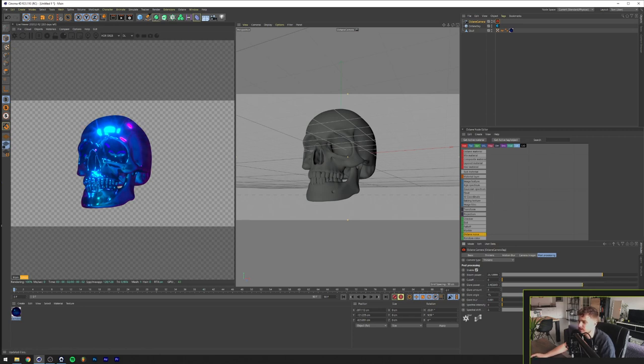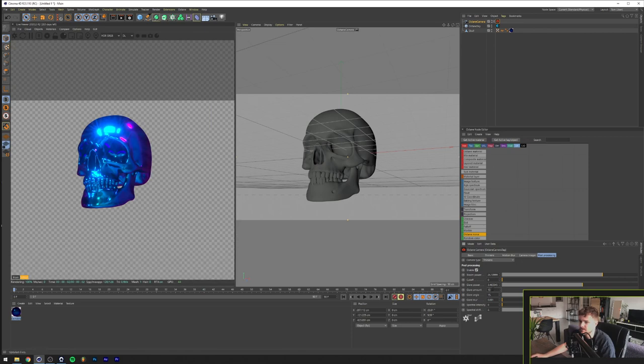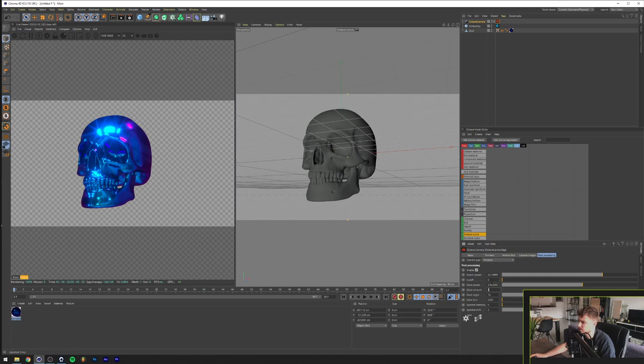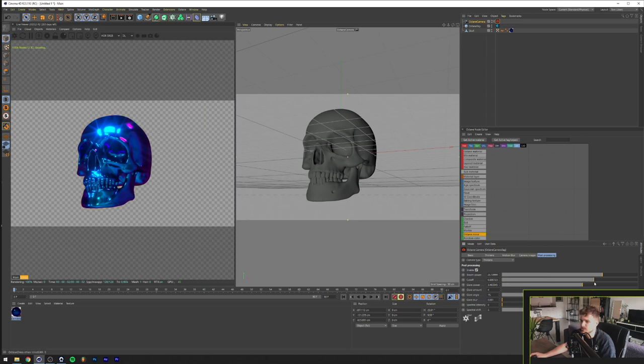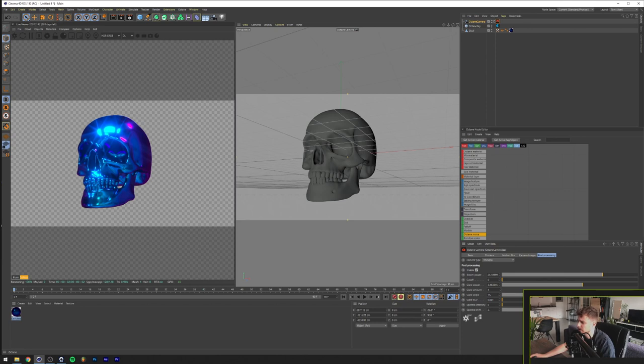The cutoff will basically determine how far these will glow so the more you put this on as you can see the shorter these will get. I like to put it at zero just normally and the glare angle you can just decide on which direction your glare is glowing in.